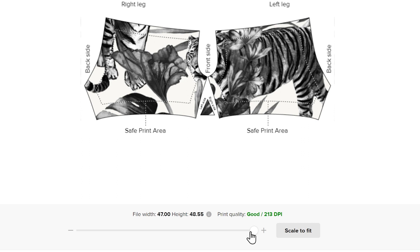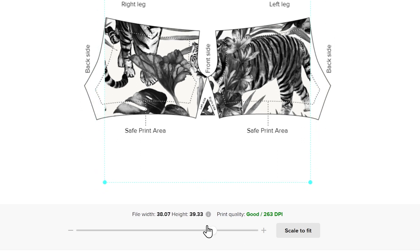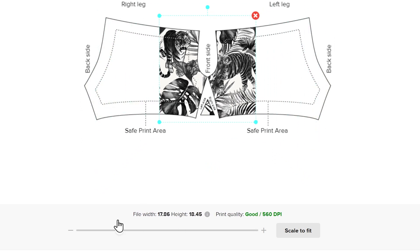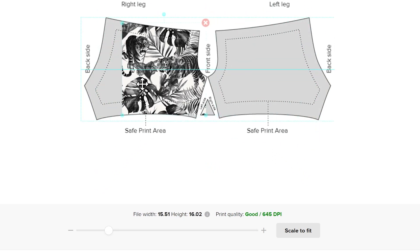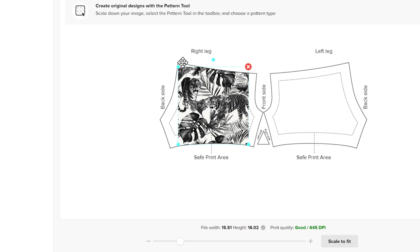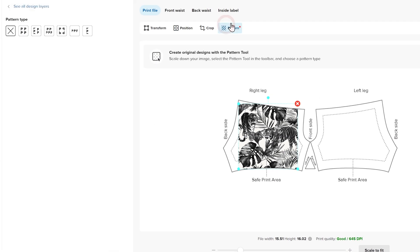But you can change the scale, crop it, position it, and repeat this image in a pattern, just like I'm doing now.